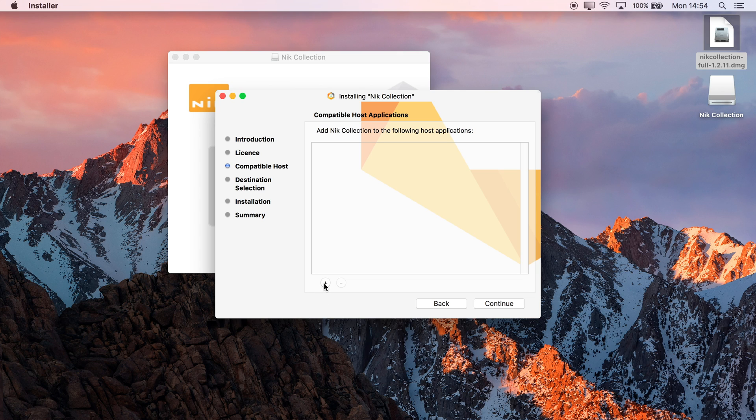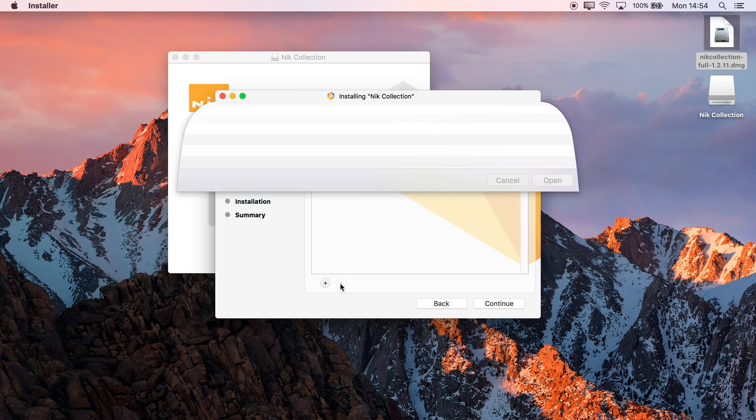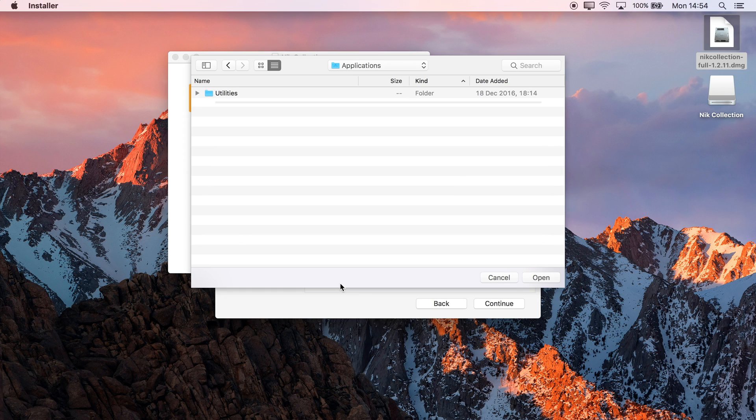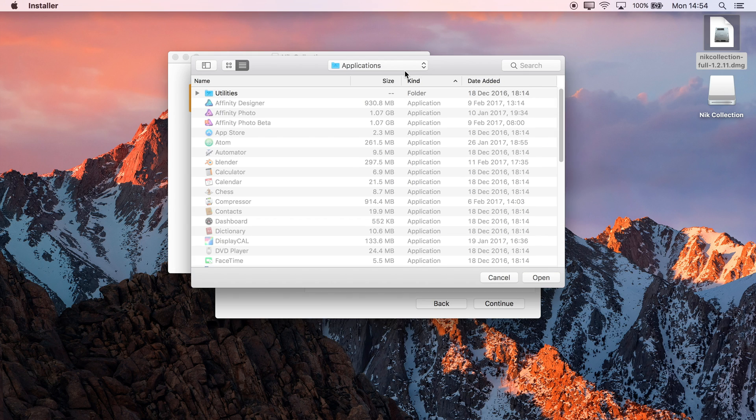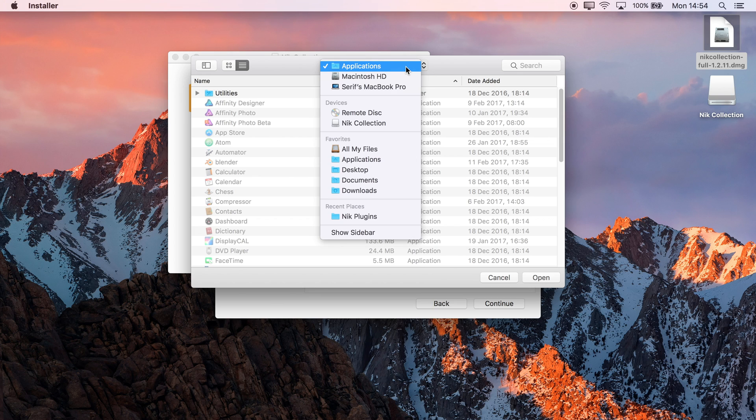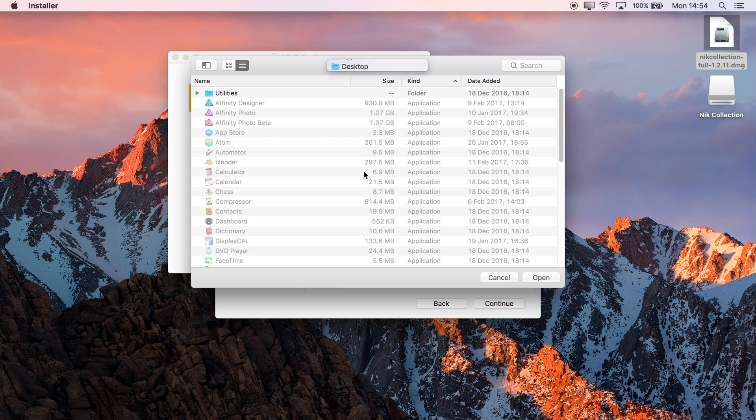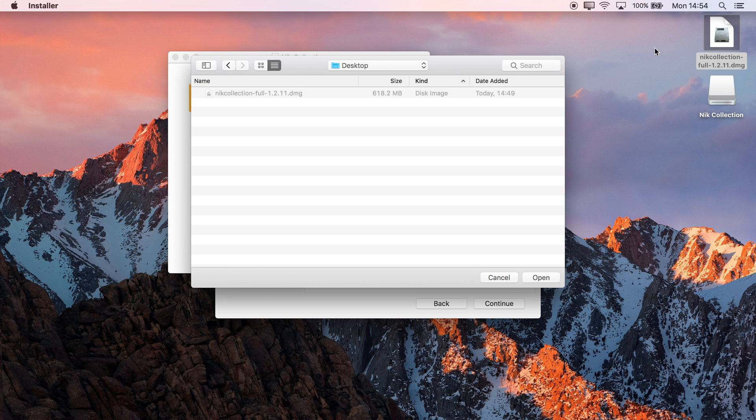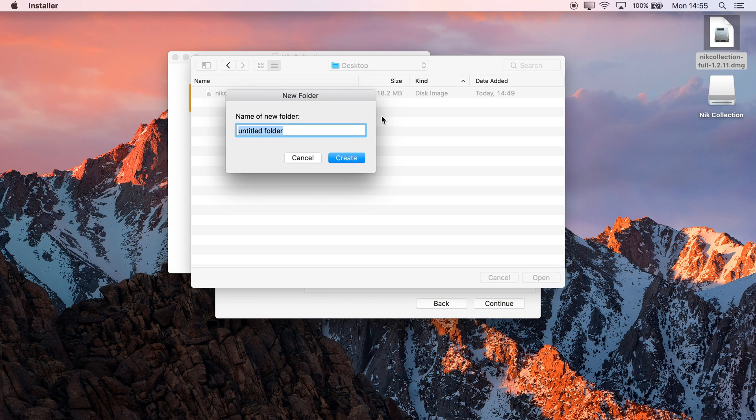all we do is click Plus here and define a custom location to put the plugins into. For simplicity's sake, I'm going to put them on the desktop. Now annoyingly, this installer doesn't have the option for a new folder, so I can use Shift-Command-N to create a new folder, and I'll just call it Plugins.